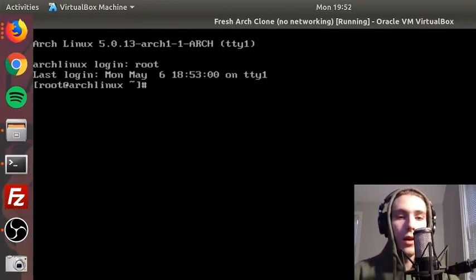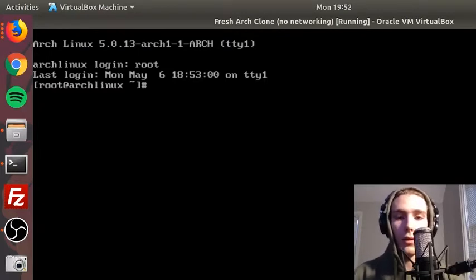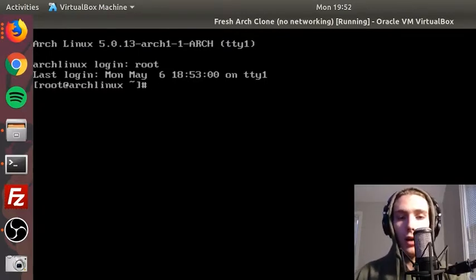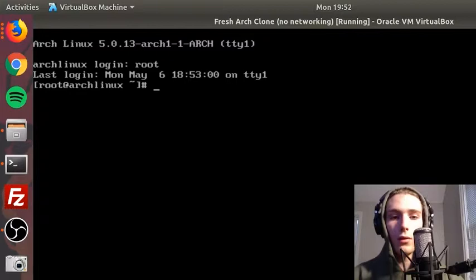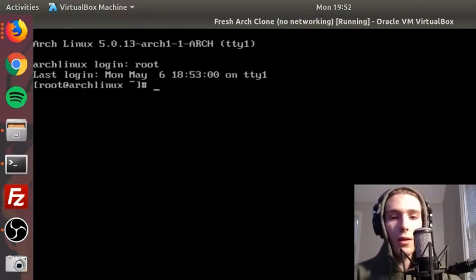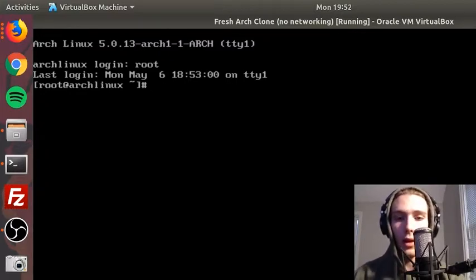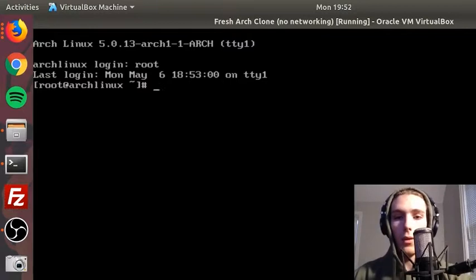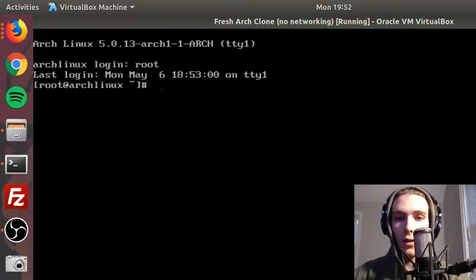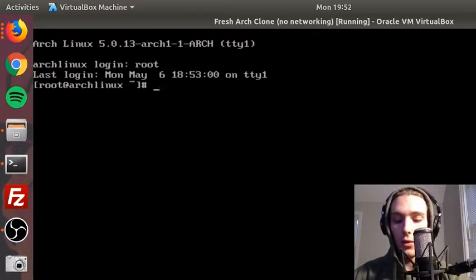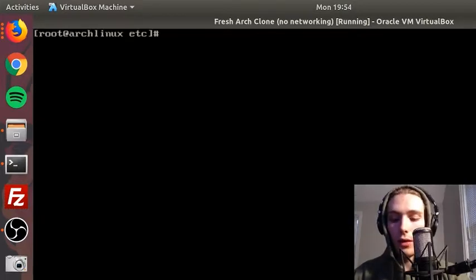As you can see, the hostname is what comes right after my username in the prompt here, so root at archlinux. That would make my hostname archlinux, but maybe I want to change that. There's two files we have to alter in order to do that. The first file that we need to configure, and actually we need to create it, is the hostname file in the etc directory.